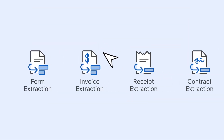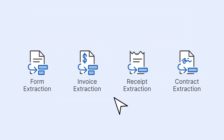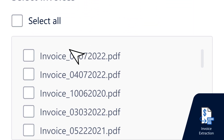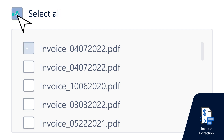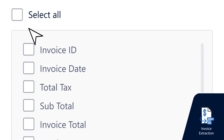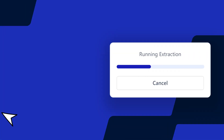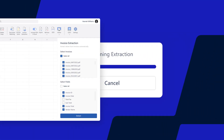Use forms, contracts, invoices and more. Simply select the required fields and run extractions with ease.